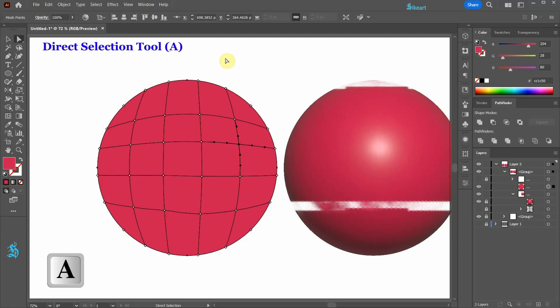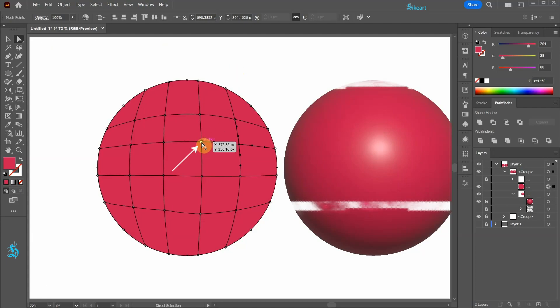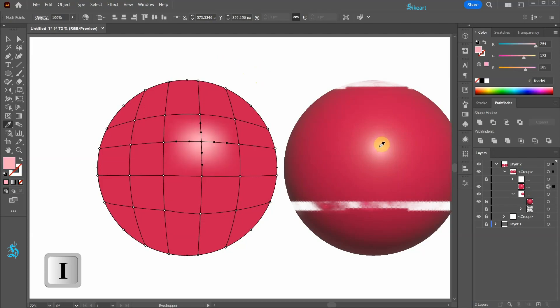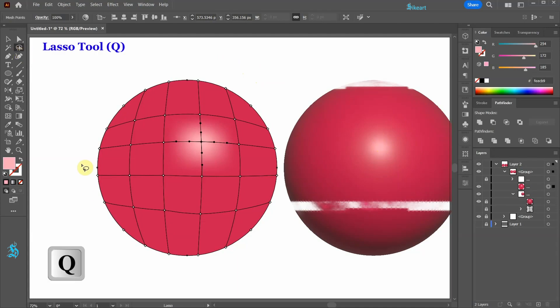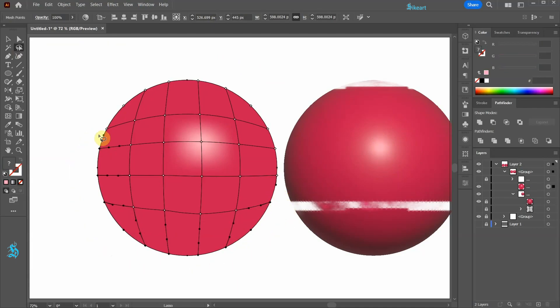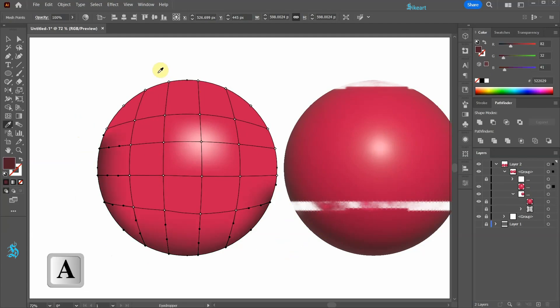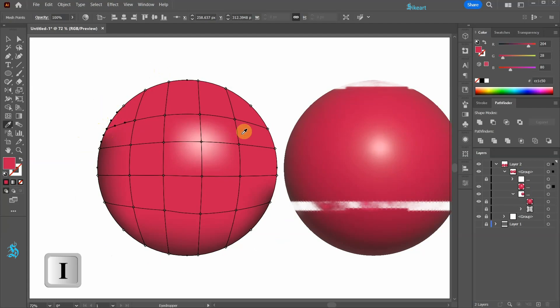Select the direct selection tool and click on this anchor point. Now switch to the eyedropper tool and get a color sample from this circle. Try to get a sample from the location that closely represents the location of the selected anchor point. Next we will add this dark red to the bottom of our circle. First switch to the lasso tool and draw a closed path around all these bottom anchor points. Switch to the eyedropper tool and choose dark red. Switch to the direct selection tool again and keep adding more colors to create a similar effect to the circle on the right.